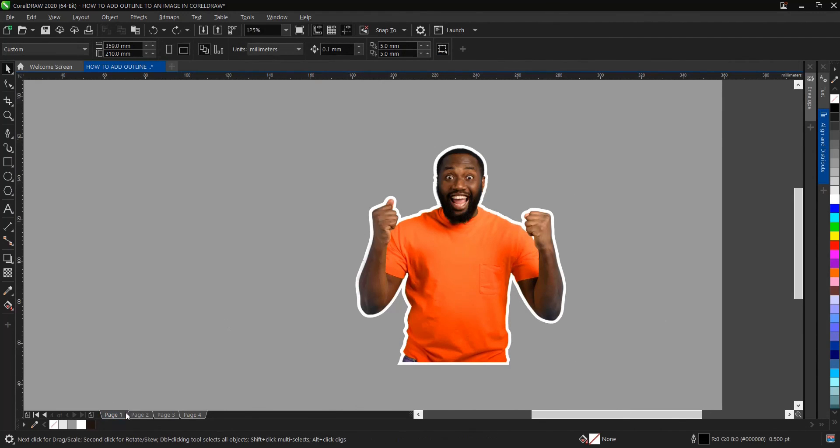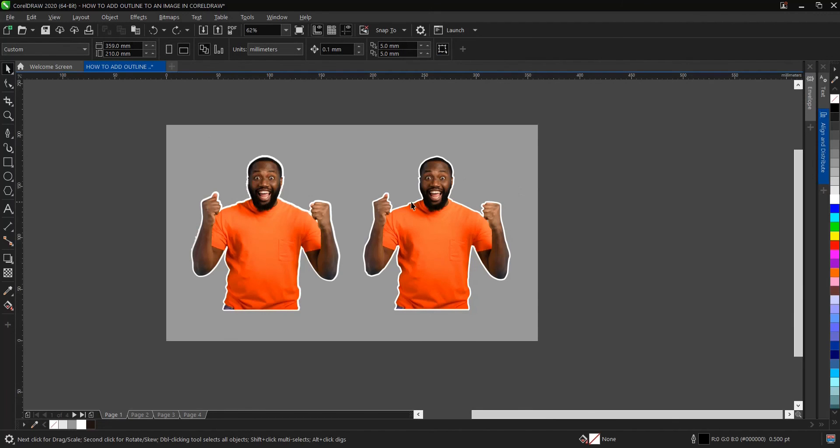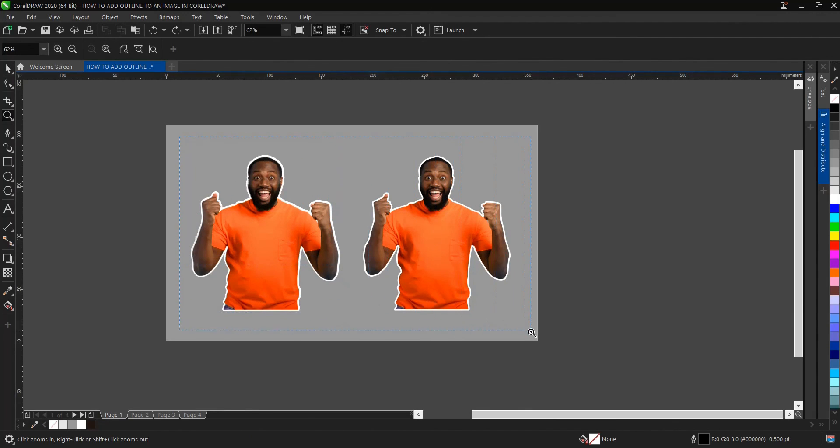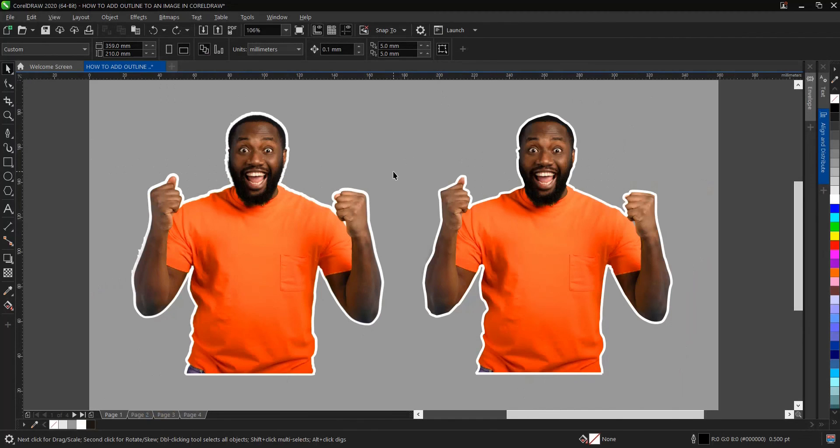And that is it on how to outline an image or add an outline to an image here in CorelDRAW. It's very simple and very easy to do.